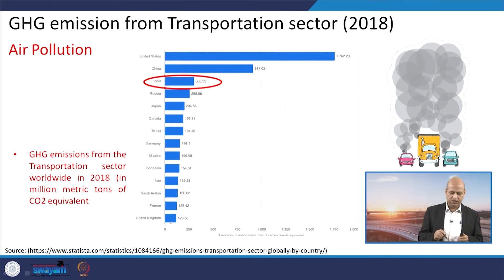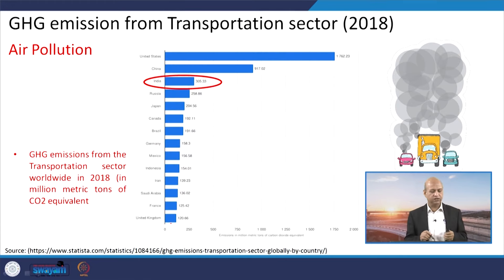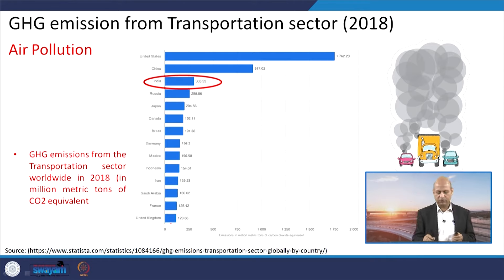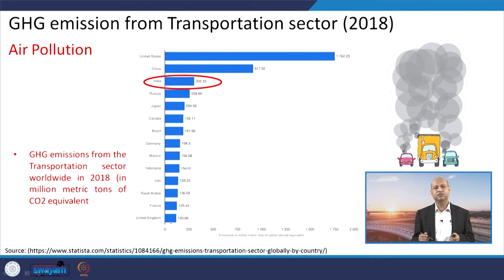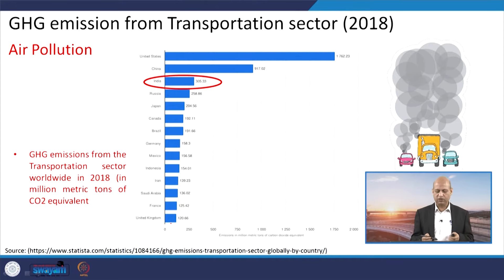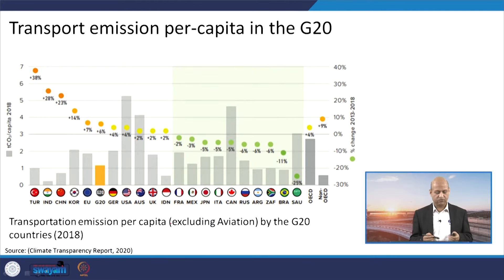In terms of greenhouse gas emissions, around 305 million metric tons of CO2-equivalent greenhouse gases are emitted in India annually. The United States is the highest emitter, followed by China, with India being the third largest GHG emitter. However, because India has a very large population, per capita emissions are still much lower than many developed countries, which have access to far higher energy usage levels.